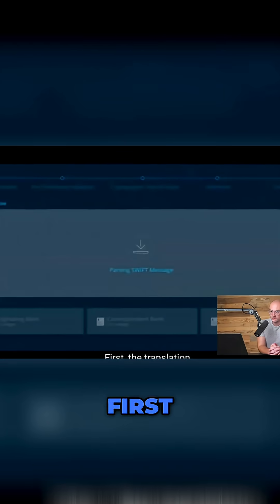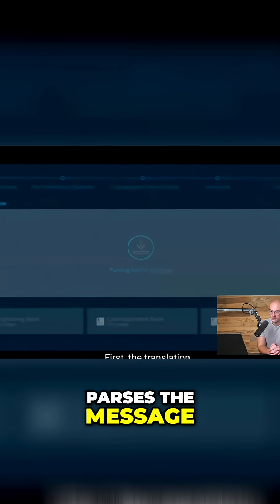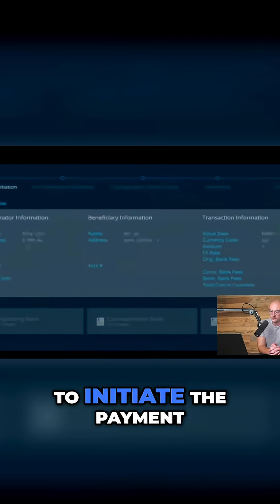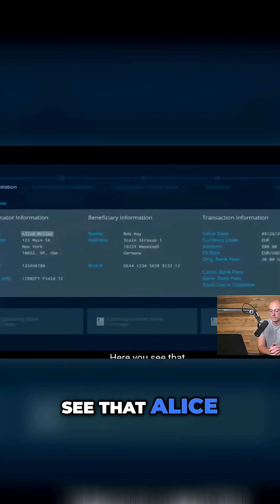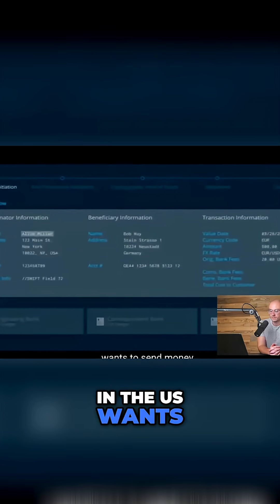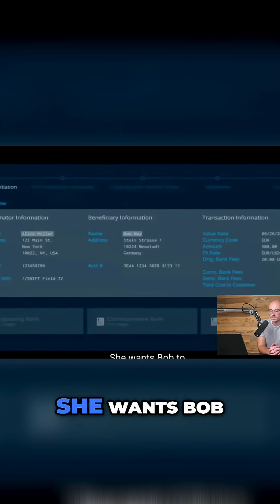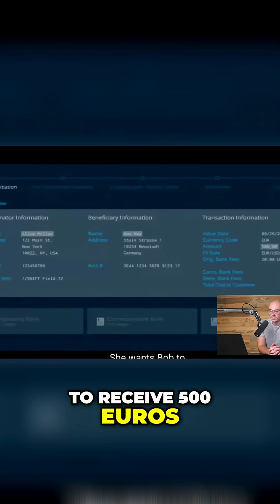Let's follow one payment through the entire payment flow. First, the translation layer parses the message and collects necessary information to initiate the payment. Here you see that Alice in the US wants to send money to Bob in Germany. She wants Bob to receive €500.